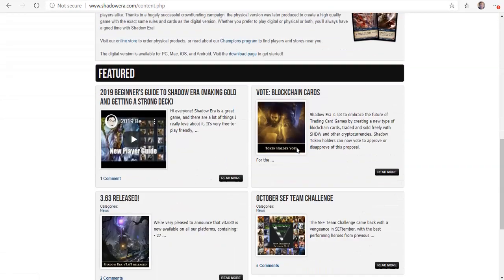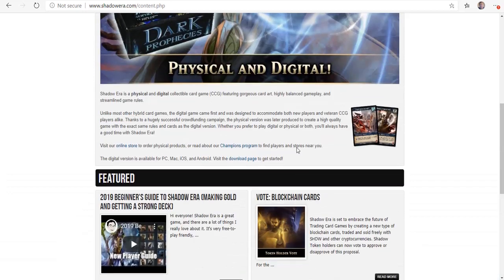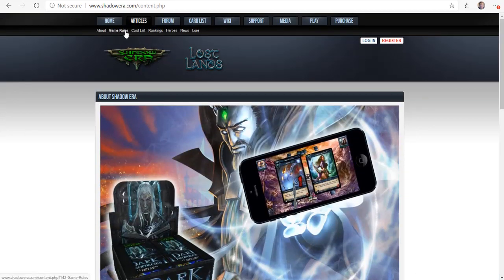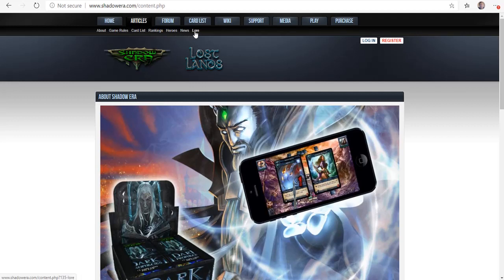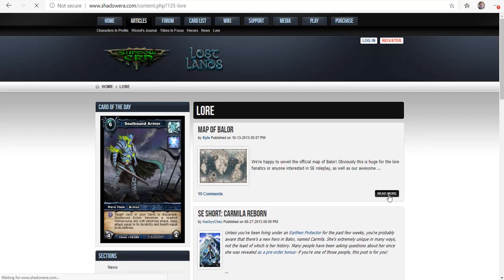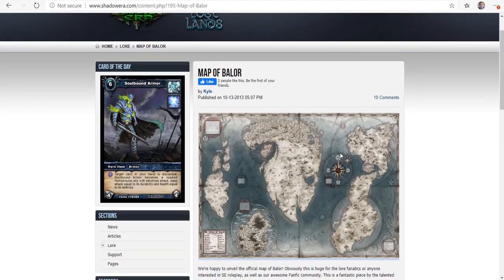Here you can download the actual game rules. They have a card list, the rankings, heroes, news. And then this tab is lore. So if you're looking for a new campaign setting for Dungeons and Dragons or Pathfinder, you can actually use Shadow Era.